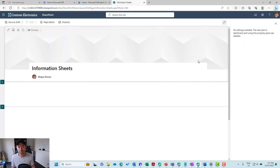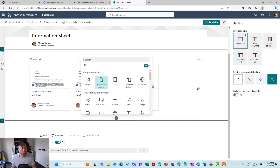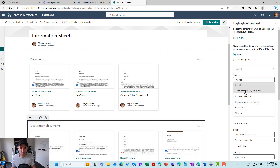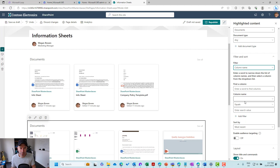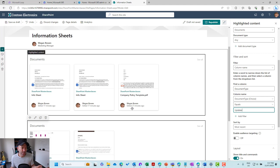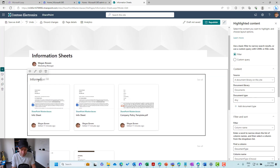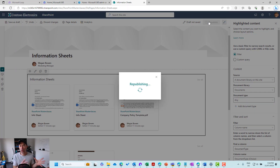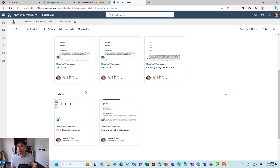We're not just limited to a single instance of this web part though — we can add multiple different web parts. So I'll hit the plus button and add another highlighted content web part, a second instance. I'll change the source to a document library on this site, choose the documents library, and use the filter column name — document type — again. The document type equals updates. If a document has been tagged with updates, you can see I've got two there. Let's name these web parts so we know what we're looking at — info sheets and updates.